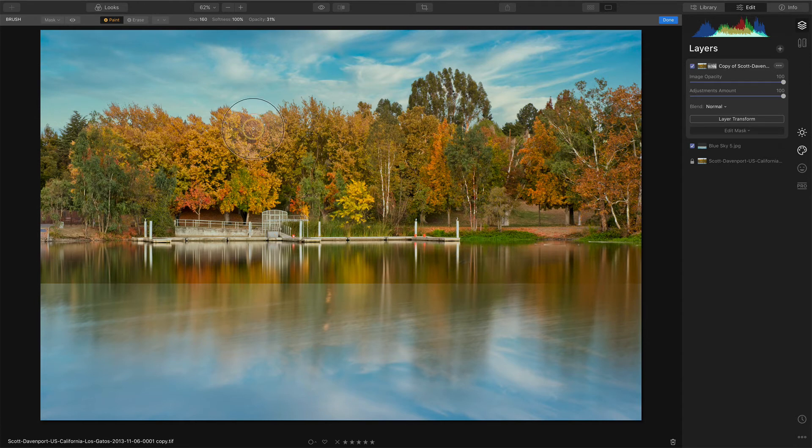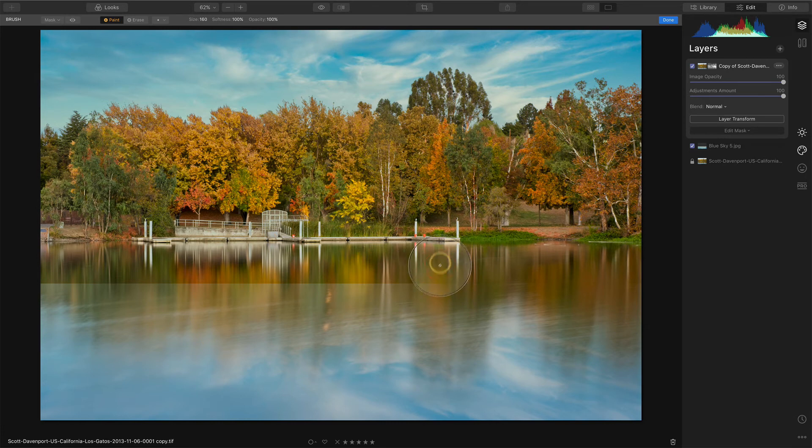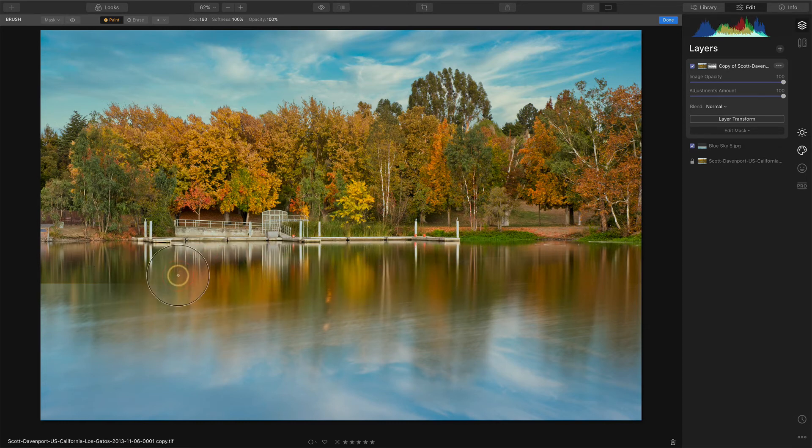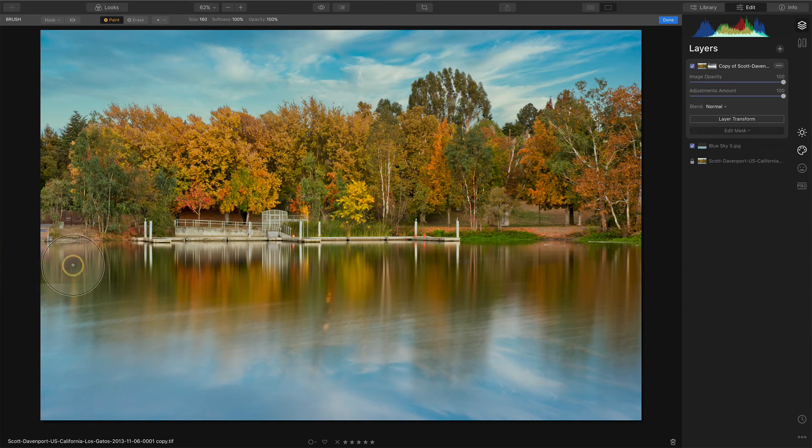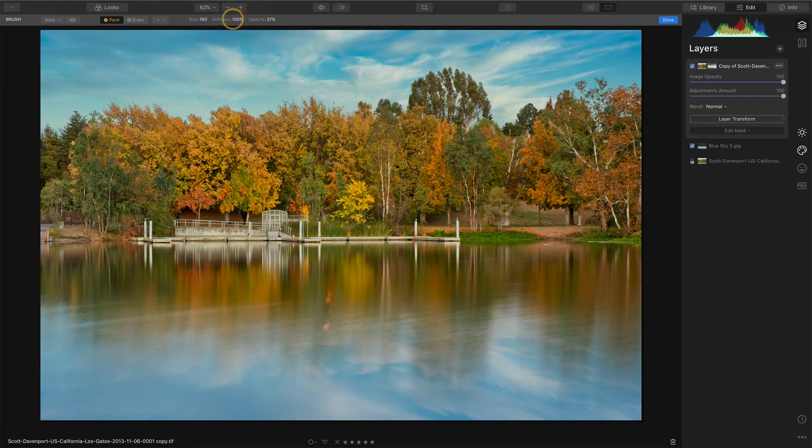And actually for that edge, let's go ahead and just get rid of that hard edge with a hundred percent brush like that right through there. Okay. There.